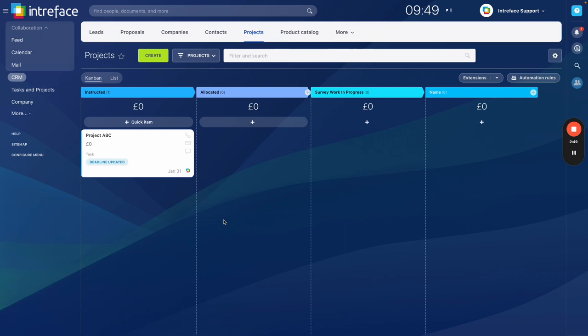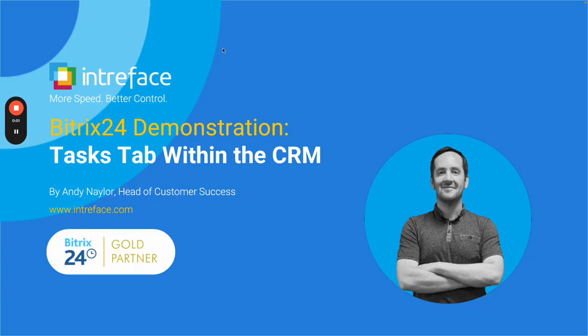So please do get in touch with us if it's something that you are interested in. As I say, this is a module that has been developed by Intraface with quite high demand from a number of our customers just so they can see that task visibility. Thank you for watching. Please get in touch for a full demonstration or to find out more about this and other solutions. Please go to Intraface.com/solutions.